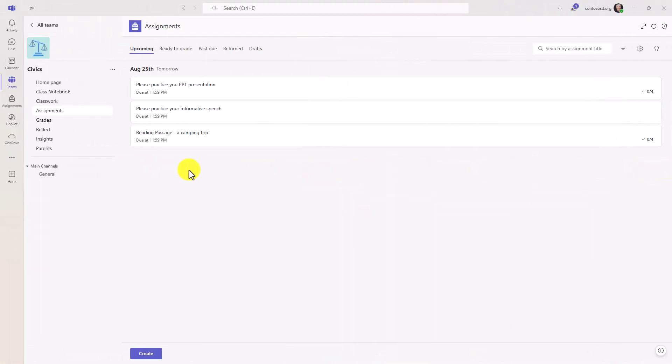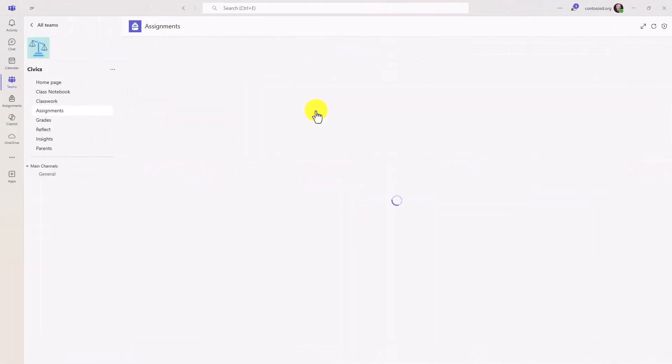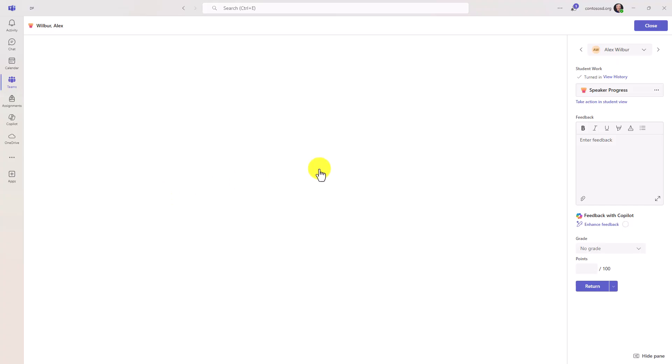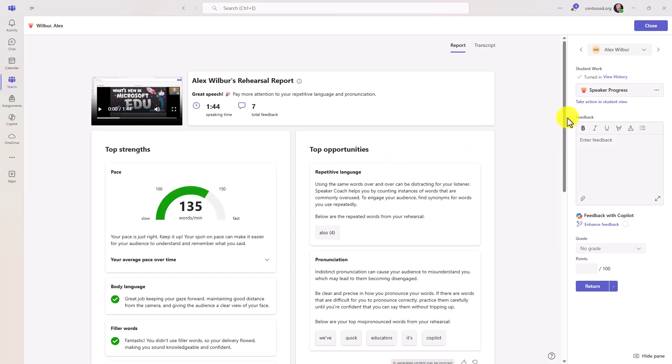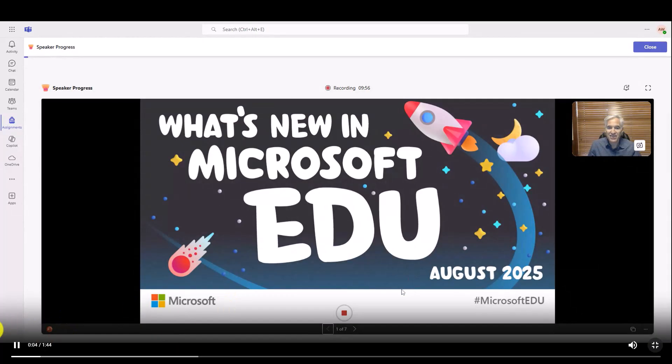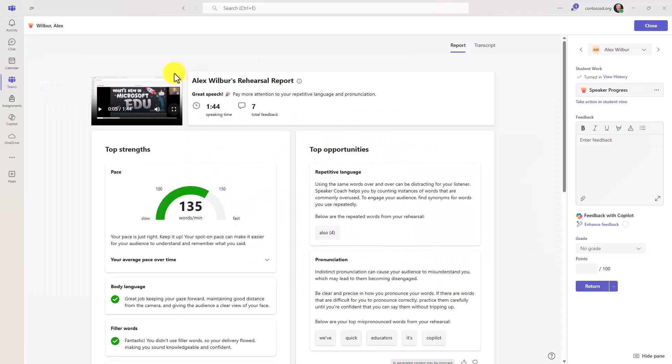I'm going to go into this informative speech. I'm the educator and it looks like Alex Wilber has turned his in. Let's open this up. Now here is the main report, Alex Wilber's rehearsal report. You can see the entire video recording is right here. Hello, welcome to what's new in Microsoft edu. Pause that and make it a little bit smaller. So you can see the entire PowerPoint deck was recorded. I was talking. Here's all the main opportunities and strengths.